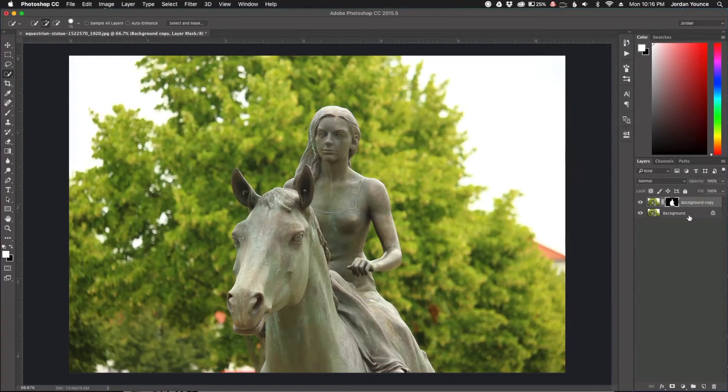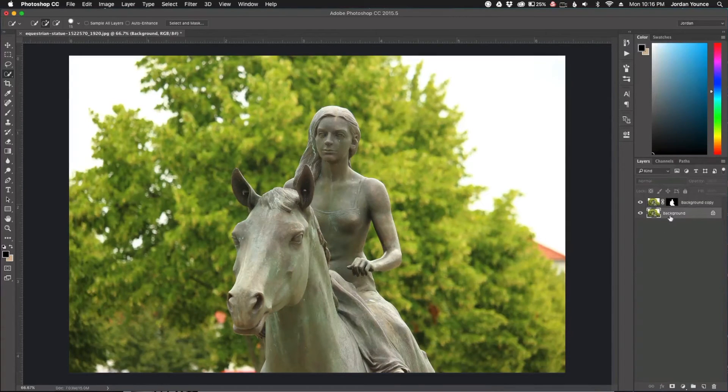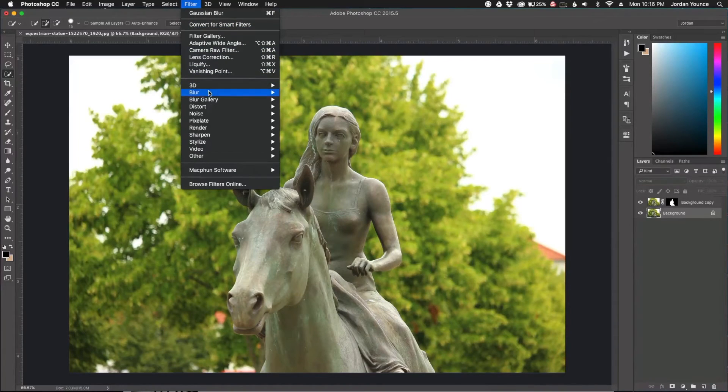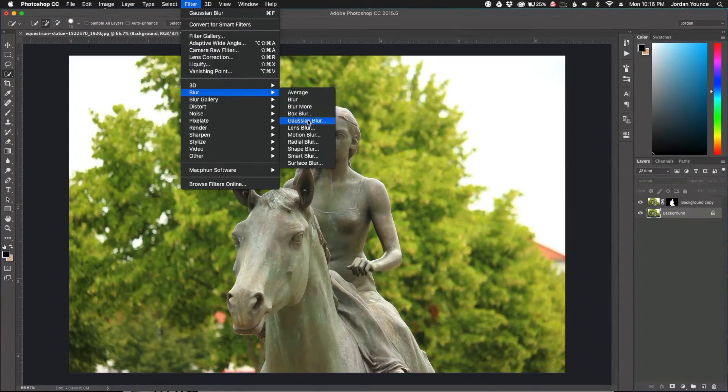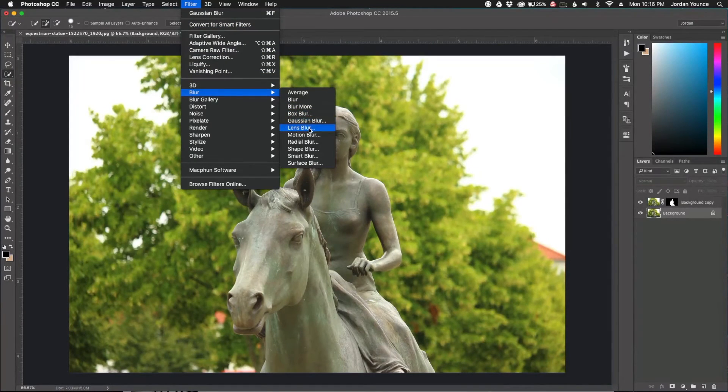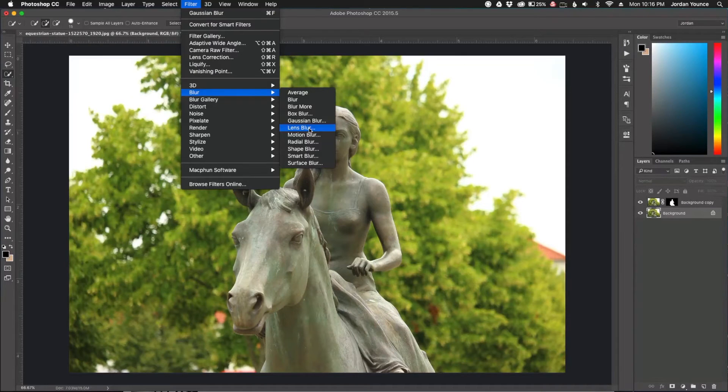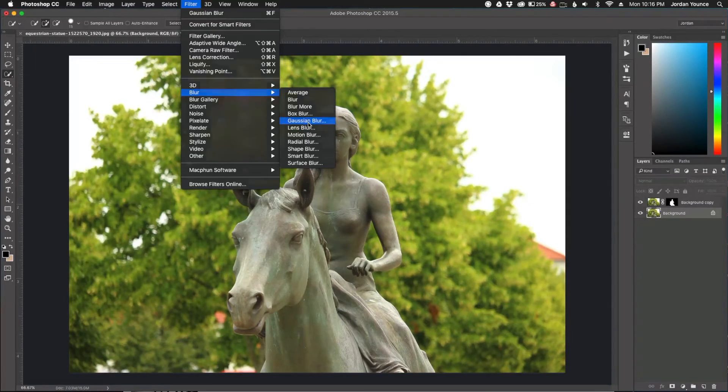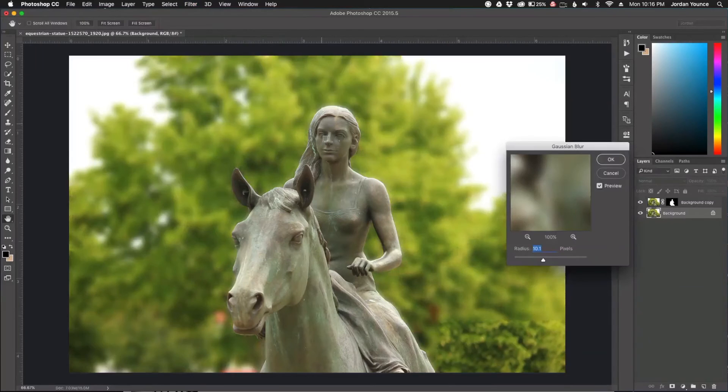I want to apply a blur to the background layer. I'm going to go to Filter, Blur, Gaussian Blur. You could also use Lens Blur, which does a really good effect, but Gaussian Blur is simple and does the job pretty well.